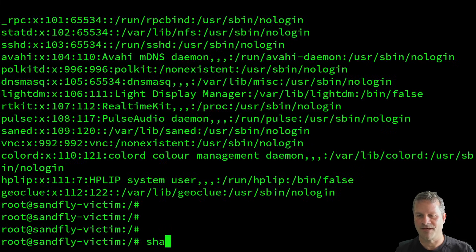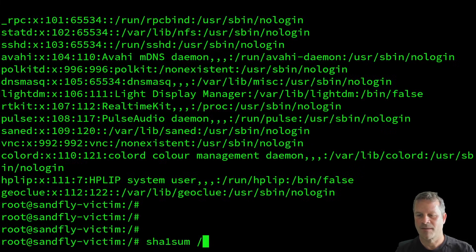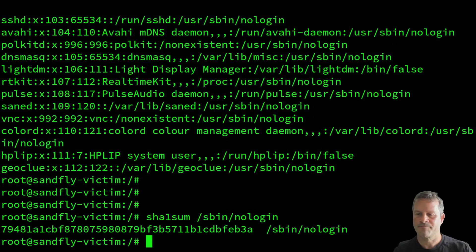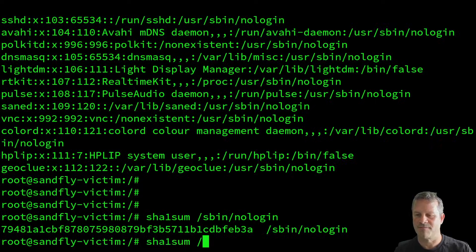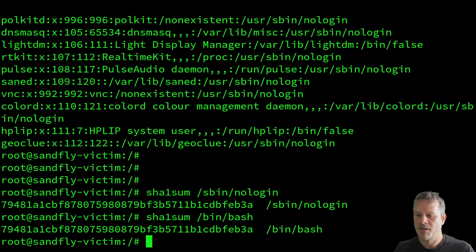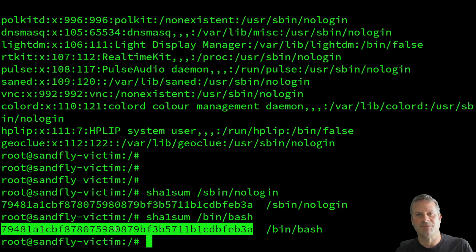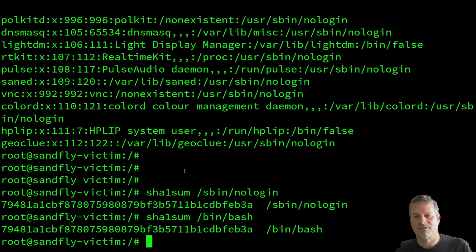So here, if I do sha1sum on SBIN nologin, and I did sha1sum on bin bash, you can see here that the hashes are identical. So someone has taken the shell and they've actually replaced the nologin with it.